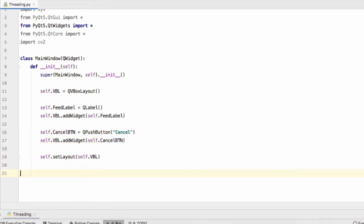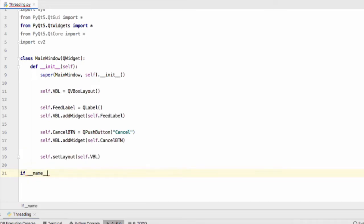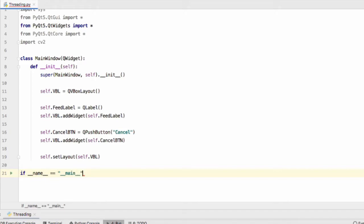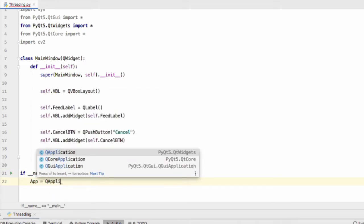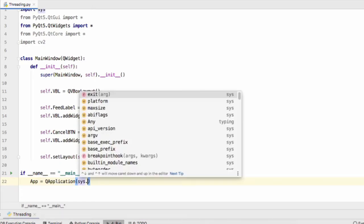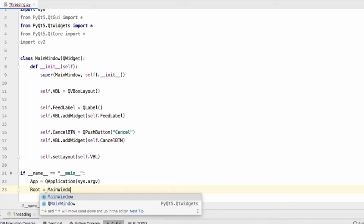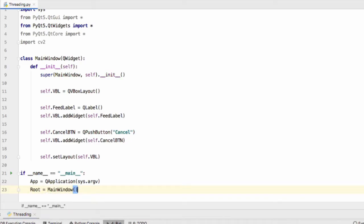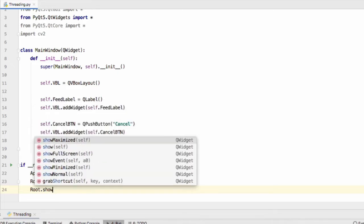That's our main window object. Now let's initialize our main window. If name equals main, app equals QApplication, pass sys.argv into that.